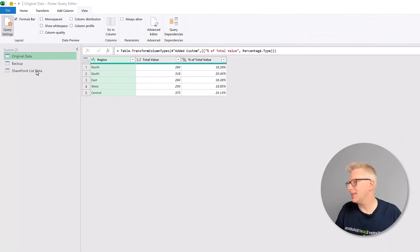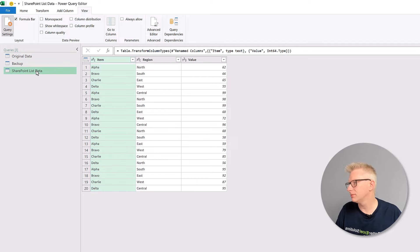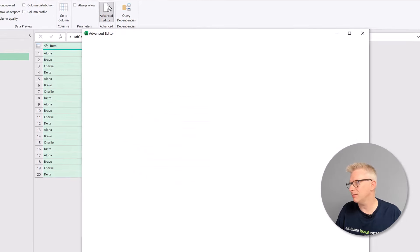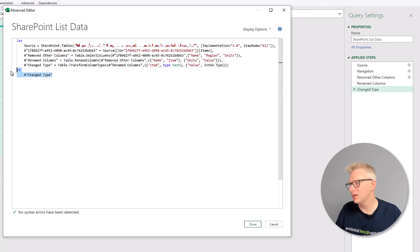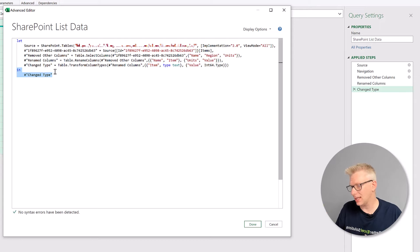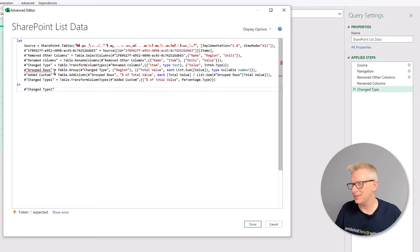Then I'll click done to close the advanced editor. Next, let's come to our new query. We'll go to the advanced editor again. And this time we want to paste the copied code over the in and then the last line of code. So that last step name. I'll paste that.